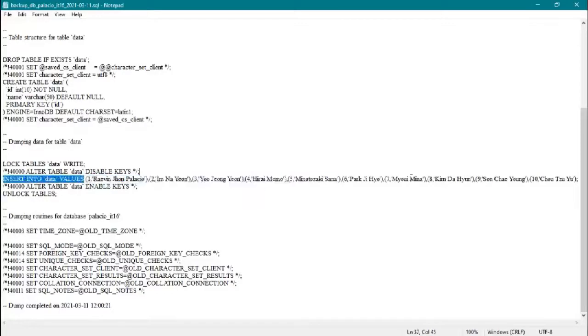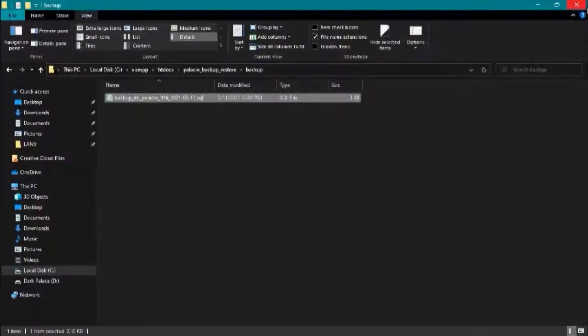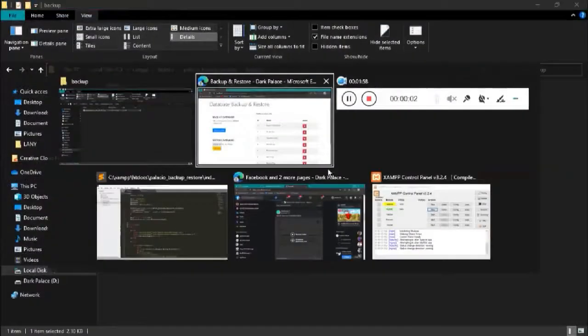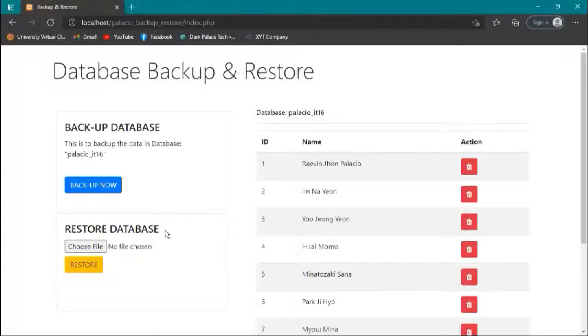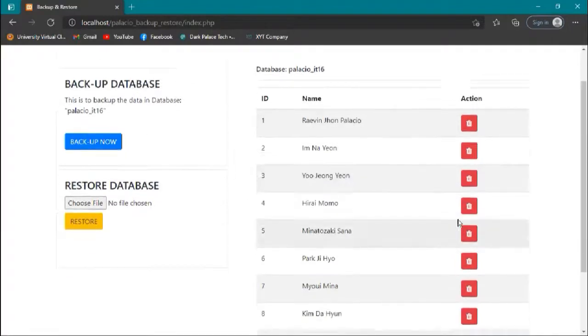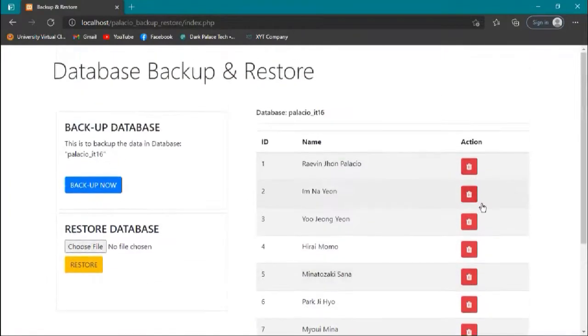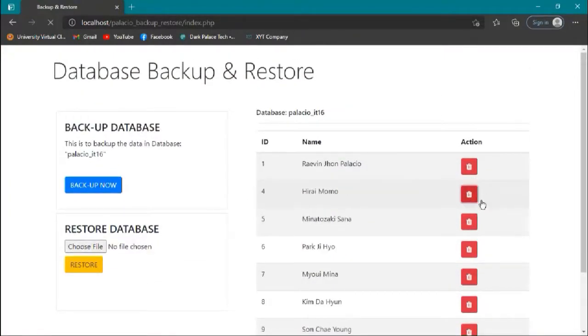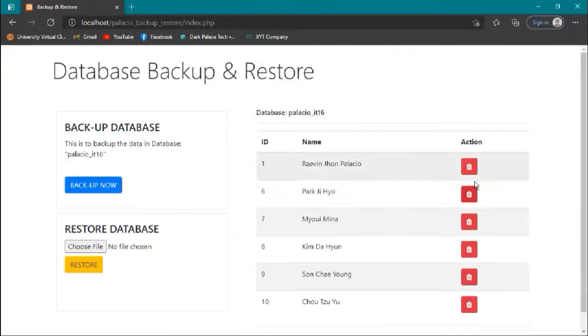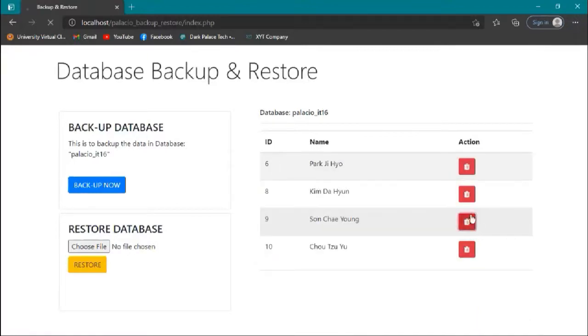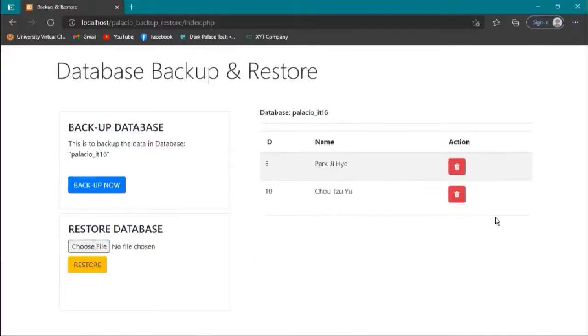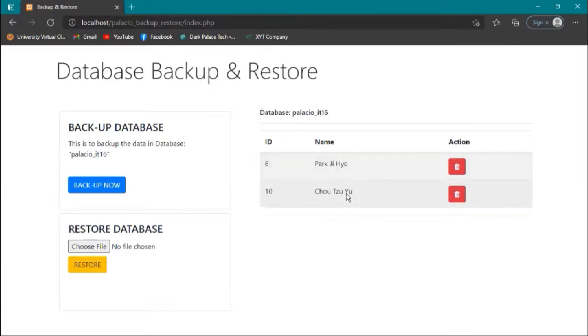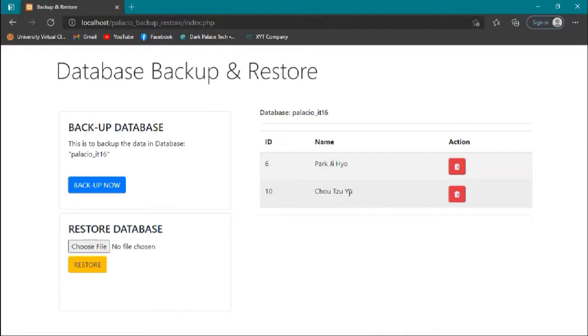Here, this will be inserted if we restore our database. So let's go back. Now, since we backed up our database, we can delete some items here. We have only two remaining. These are the only items left in our database, in our table data.